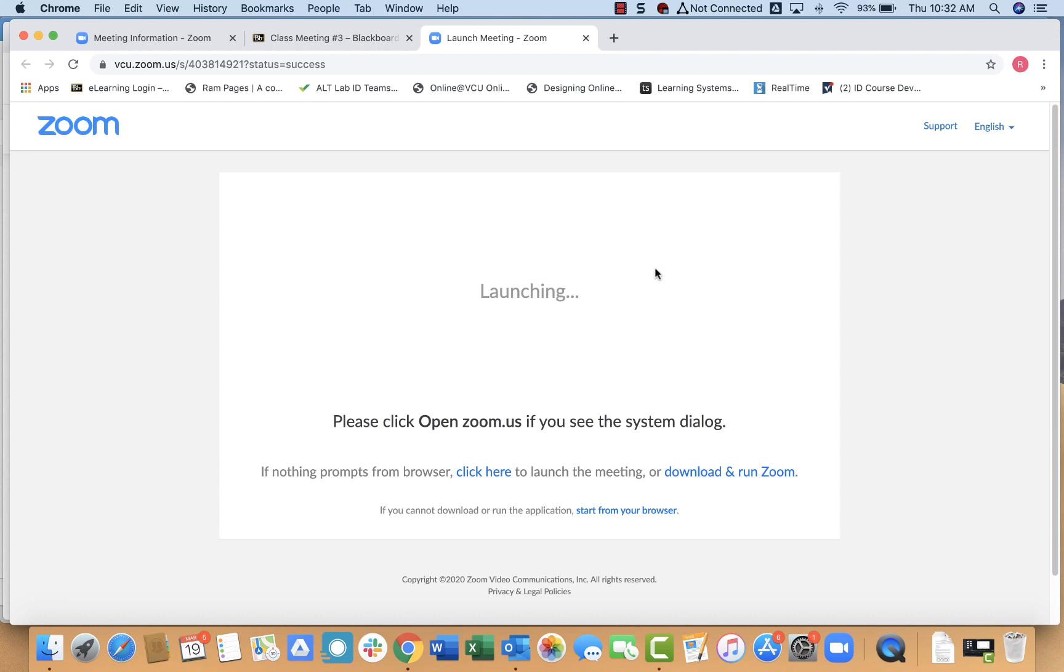So that's all you need to know about setting up a Zoom meeting in Blackboard. Again, you have two different methods. They both work equally well. It's just a matter of personal preference. I hope you found this video helpful.